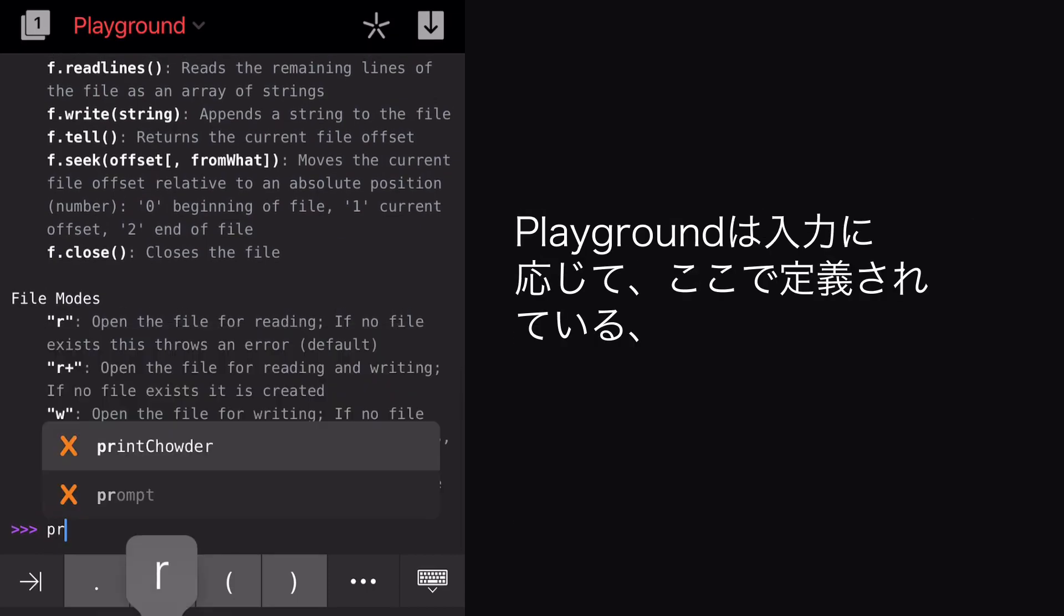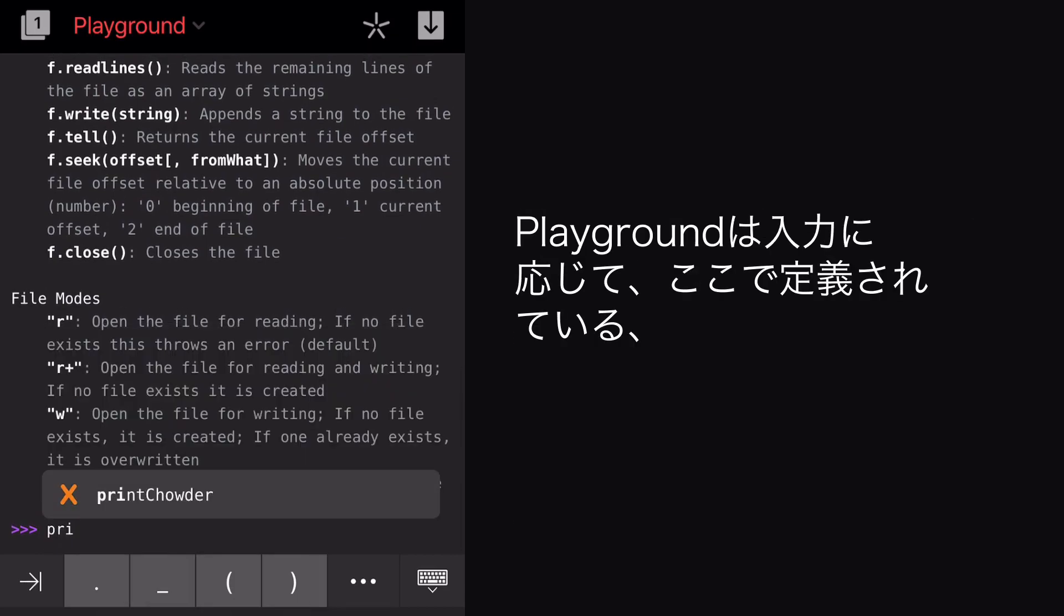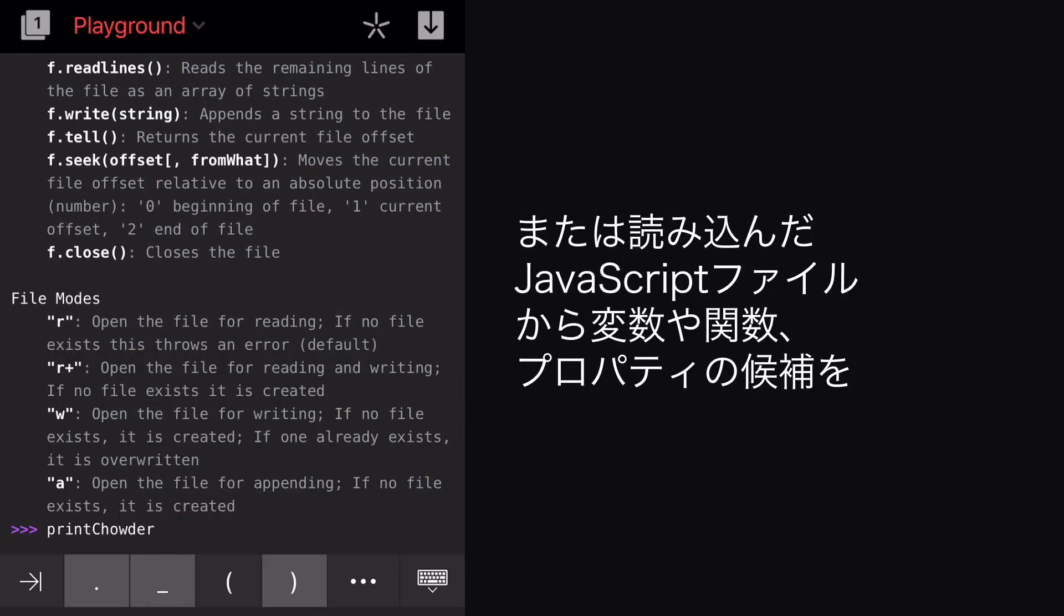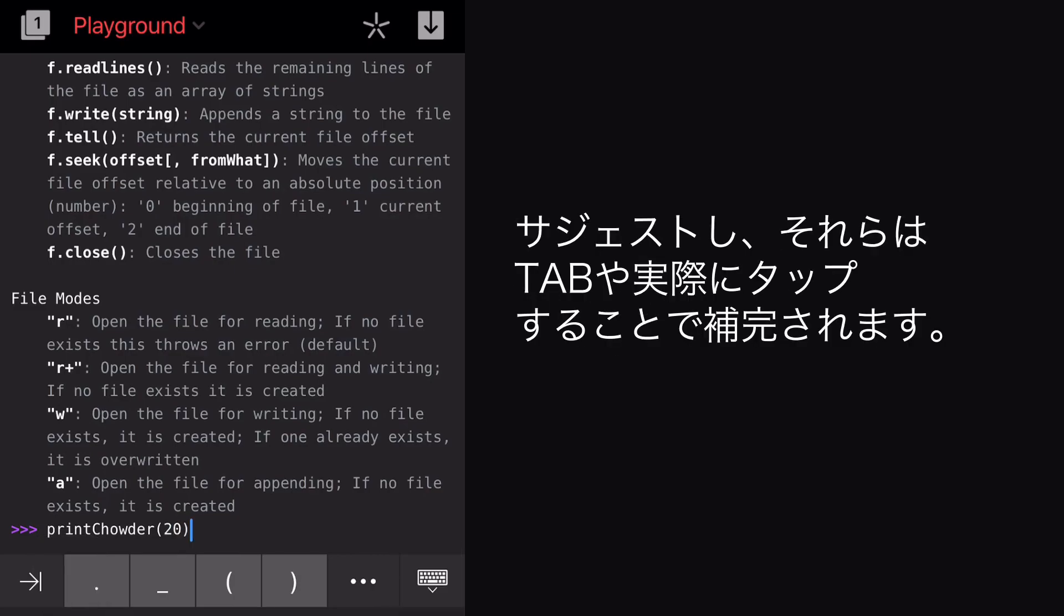Playgrounds will offer suggestions as we type, letting us Tab or Tap to complete variables, functions, and properties, either that we defined here in the Playground, or from an existing JavaScript file we've imported.